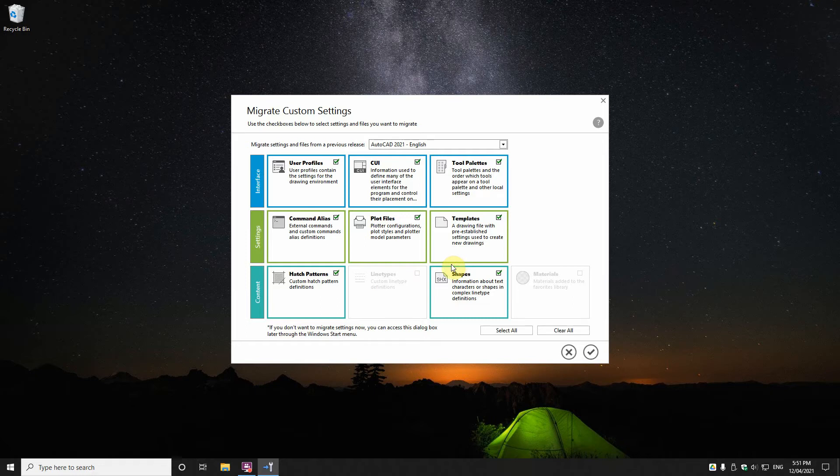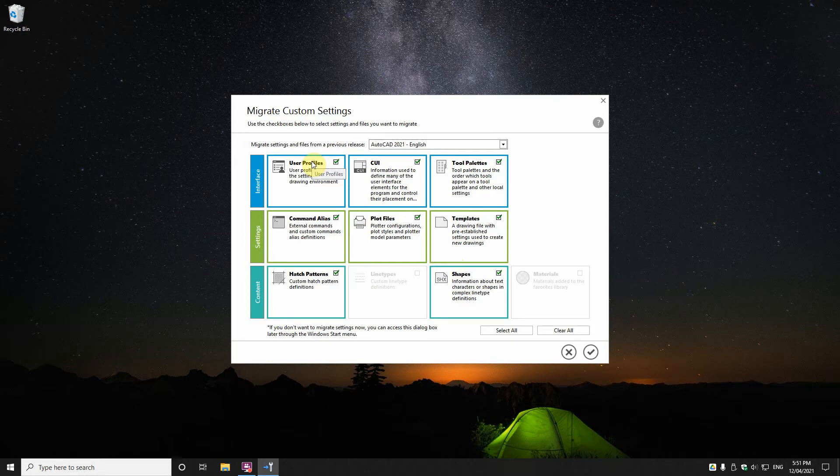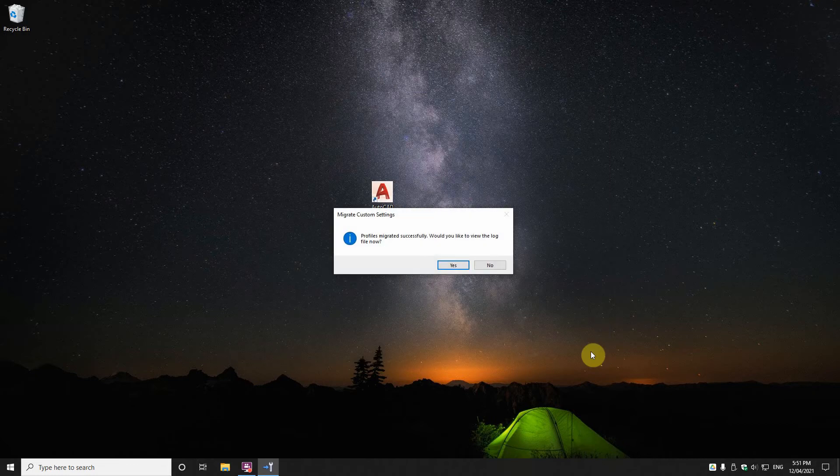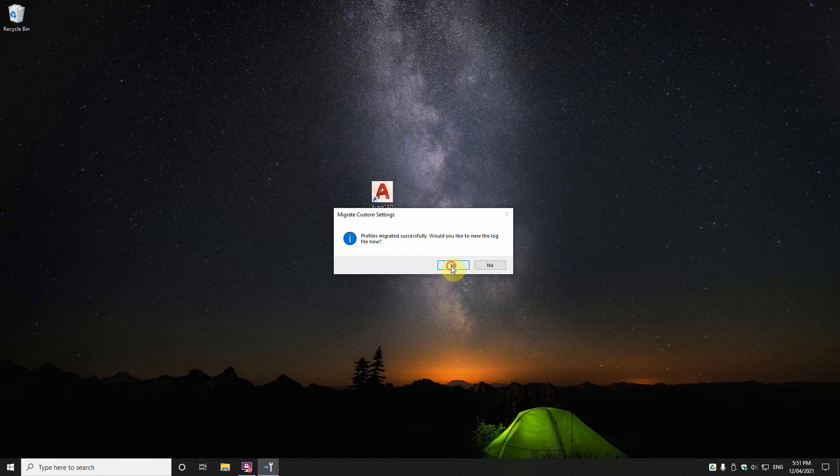When you do that you get a migration palette which basically is just migrating from your previous AutoCAD version and how you set it up to your new one. I've moved away from customizing extensively my AutoCAD, I try to work just in vanilla AutoCAD but there are a few things that I have tweaked. Now I'll just click tick on this, I can't remember if I, oh yes I did install 2021. So it migrates the profiles, gives you something here.